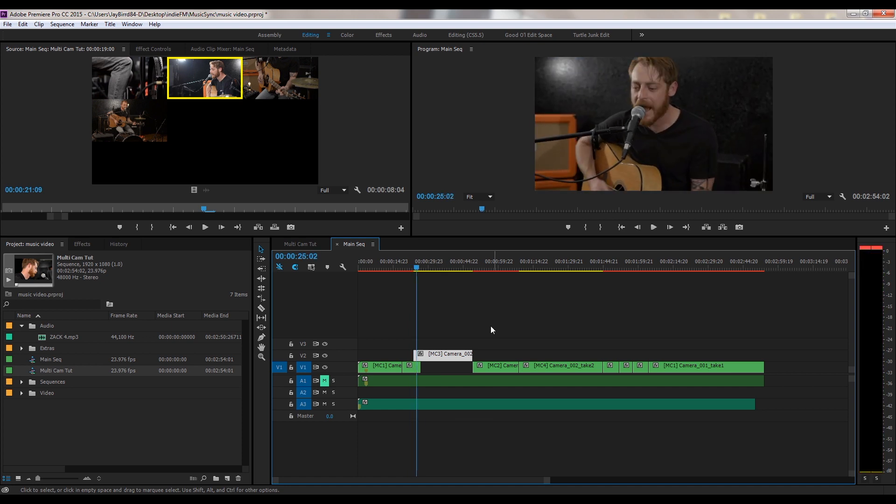Alright, well thank you for watching this quick tutorial on a multicam edit. Like I said earlier, I will make a more in-depth tutorial on a multicam edit because it can get really advanced and you can just do some really good stuff. I hope this helps you out. Any questions, post them below. Thank you for watching and have a good one. I'll see you next time. Bye.